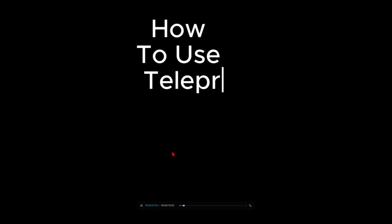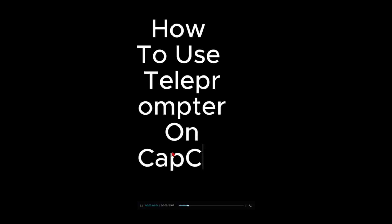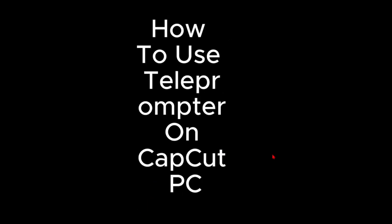Hey guys, in this video I'm going to show you how to use Teleprompter on CapCut PC. If you find this video helpful, please consider to like this video and subscribe to my channel.